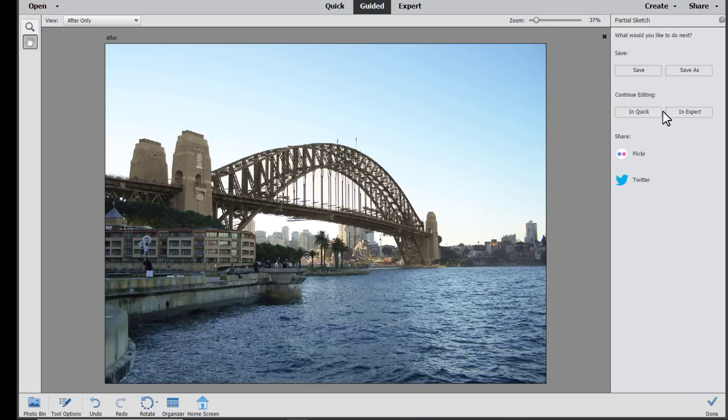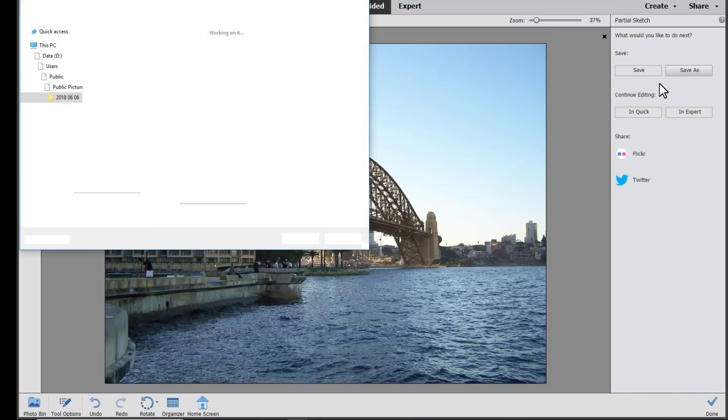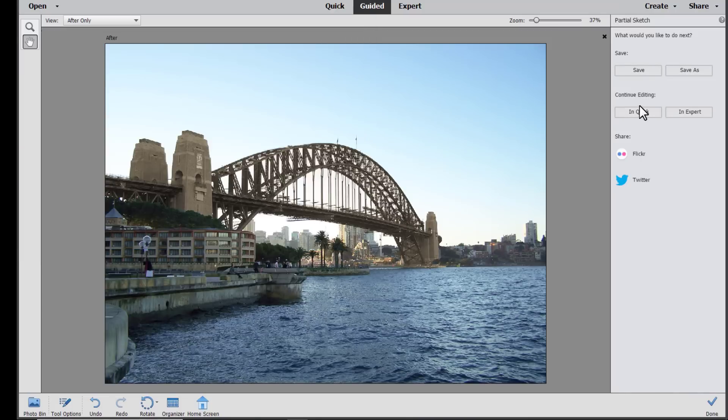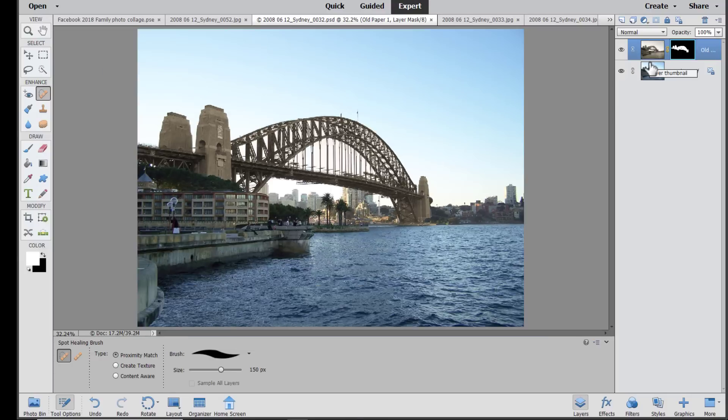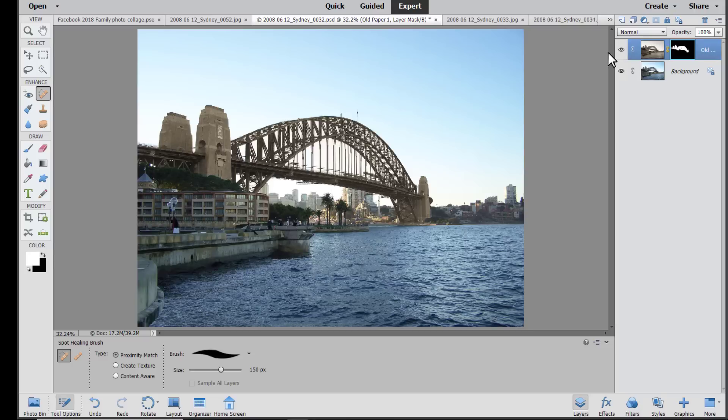So we'll just click next. And then as usual you can save it as a new file and then edit in quick or in expert mode. You can see that this effect has been created by adding a layer with a layer mask. That's the great thing about guided edits. You can often learn new things just by using them.